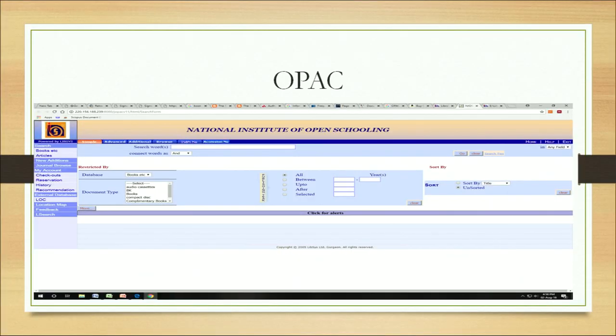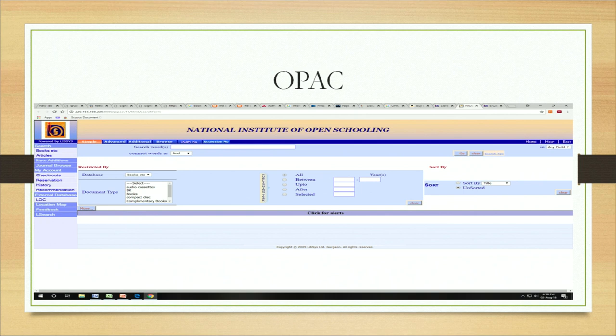In the manual system we have these different kinds of indexes and catalogs as tools for retrieving information. In the automated system we have OPAC — Online Public Access Catalog. As you can see on the screen, this is the OPAC of the National Institute of Open Schooling library. It is a kind of tool which acts as an interface between users and the library collection, allowing users to find documents easily.